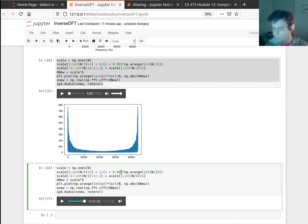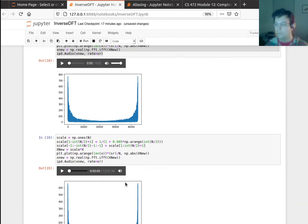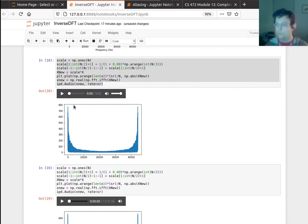Let me do another one where I do even a sharper fall off. So I will make it like this. Okay, so here's that one.